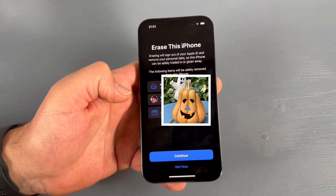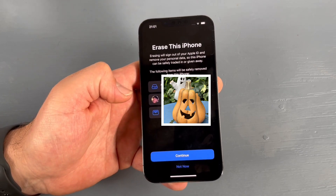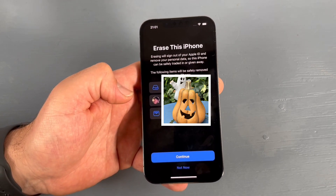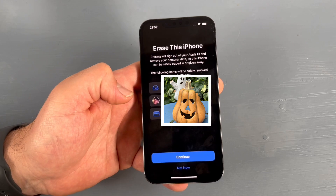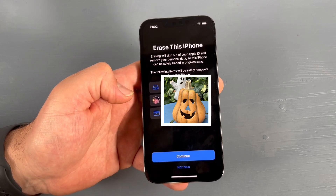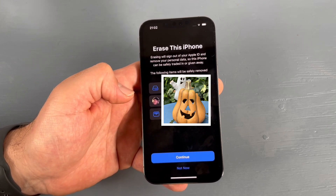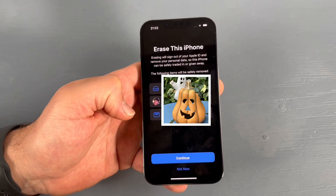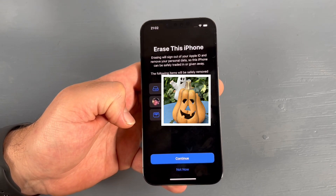Erasing will sign you out of your Apple ID and remove your personal data, so this iPhone can be safely traded in or given away. The apps and data will be removed, the Apple ID will be removed, and Apple Wallet will be removed too.